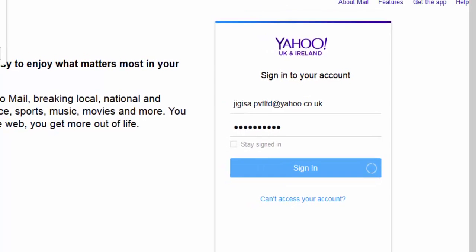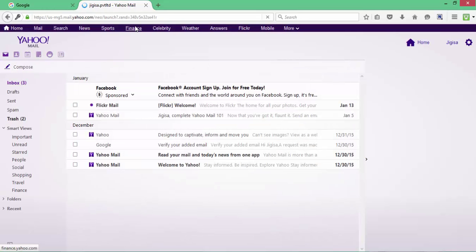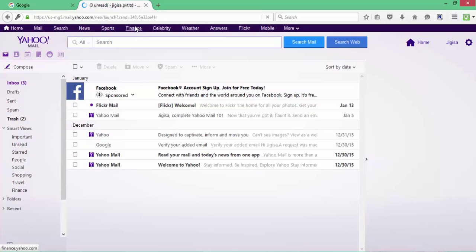You are now logged in to your yahoo.co.uk mail account. Thank you for watching — please don't forget to subscribe, like, and comment on our videos.